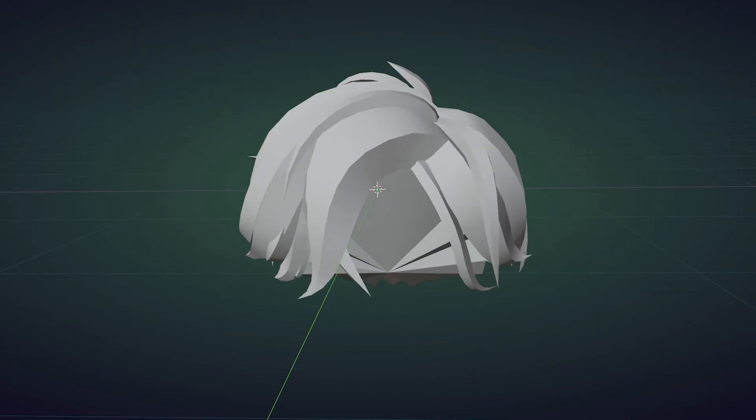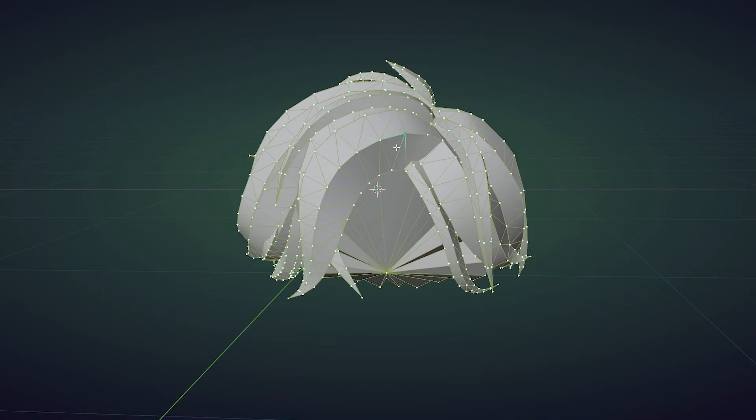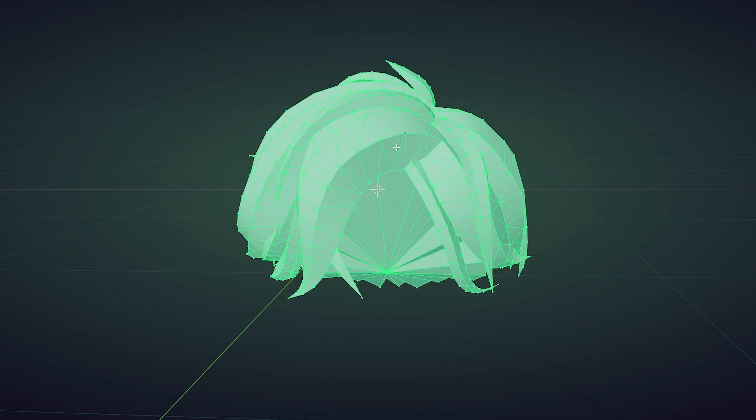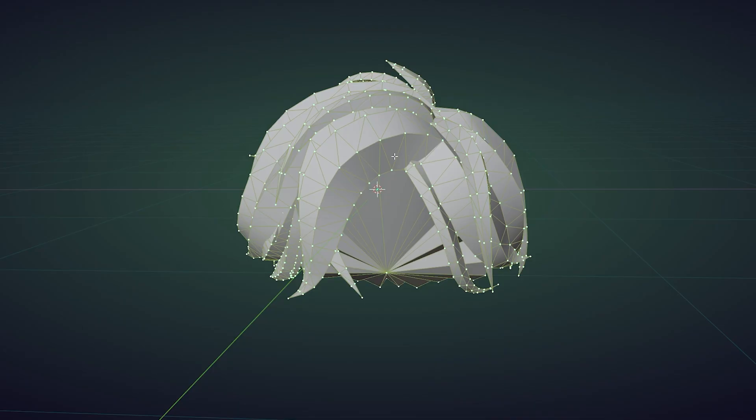This is where you get serious now, listen closely. Let's go into edit mode. Now press Ctrl A on your hair. Now select everything on your hair. Now press M, and press by distance. What does that do? I don't know.